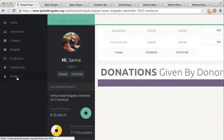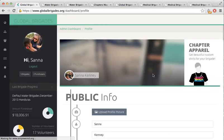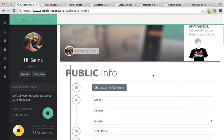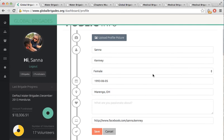Next, we come to the Profile Dashboard. Here, you can change your personal details, update your password, view your personal donation history, and deactivate your account. The Profile Dashboard is the only dashboard that non-admins will be able to access — a.k.a. your Brigaders.